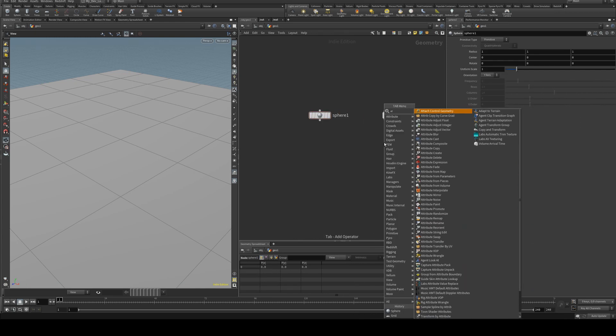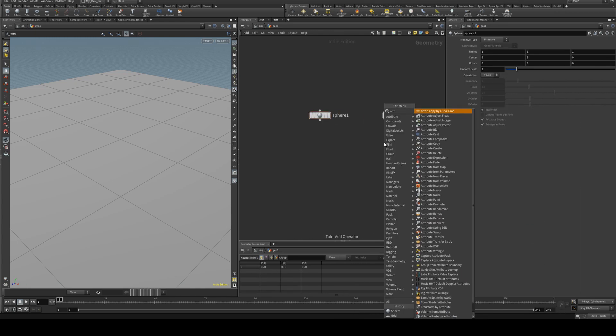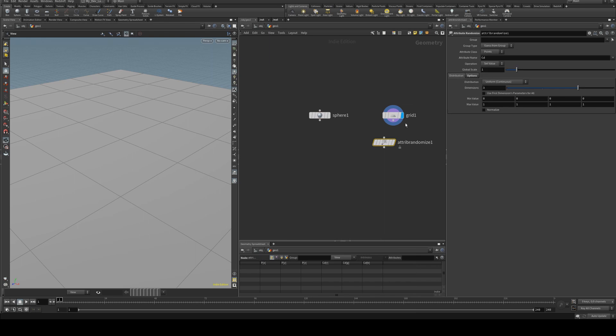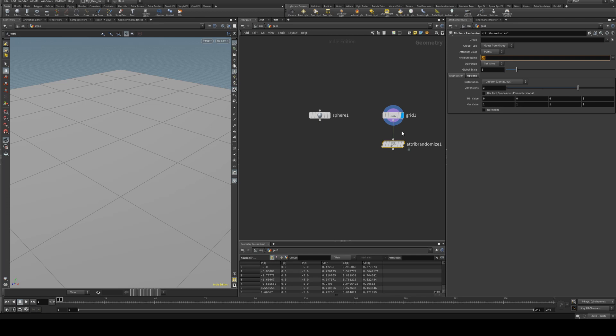Now we're going to create an attribute randomize and this can be done a number of ways but because I'm going to be showing you how to do it with a color node, a VOP and VEX it's easiest just to create this attribute here. So I'm just going to create this attribute and call it piece.